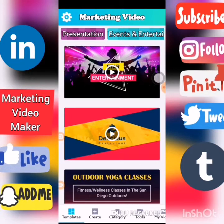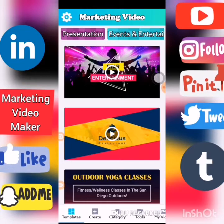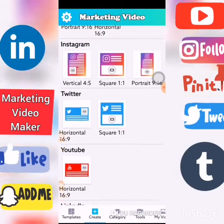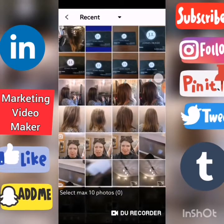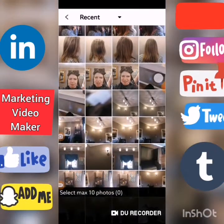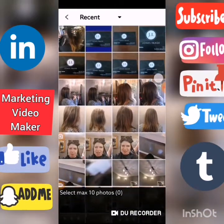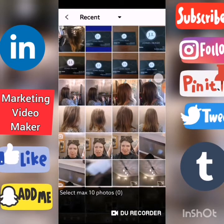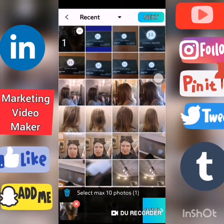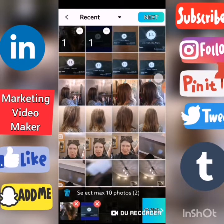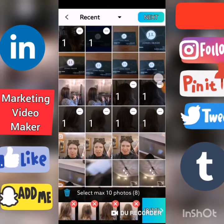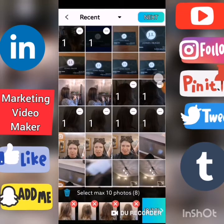We are going to be creating our own presentation for Instagram. I am doing a presentation for the hairdresser that I went to, so I am doing a before and after. Choose your pictures. Choose your pictures and click next.